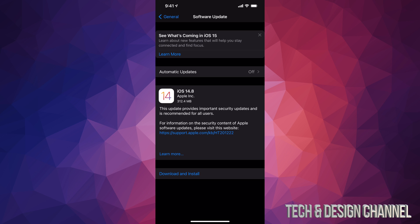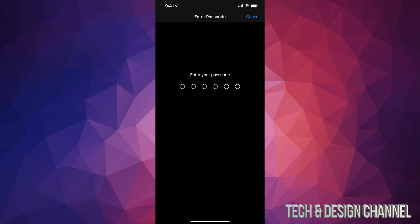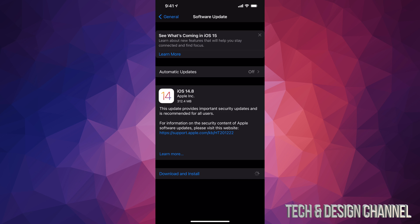So right now we're going to tap on download and update. It's going to ask us for a passcode if you have one. And then from there, it's just going to take care of this. This is pretty small and a pretty quick update. So don't worry about this taking too long.